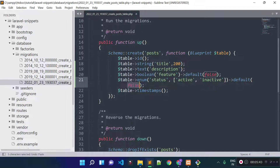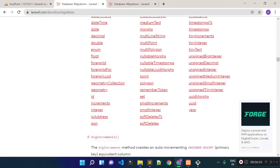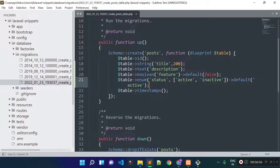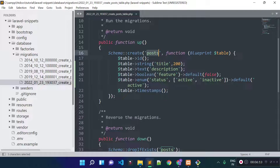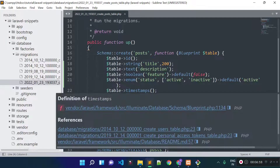You can also provide lots of other column types available in the documentation, such as date, decimal, float, integer, and many more. So I created this migration file for the post table. Now I will run the migration file to generate tables inside our database.